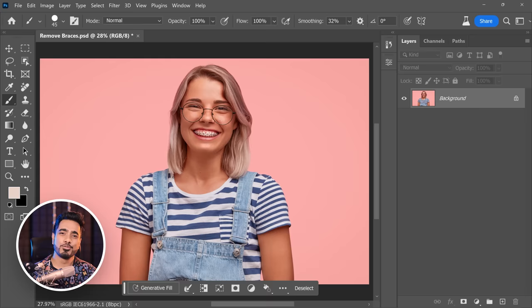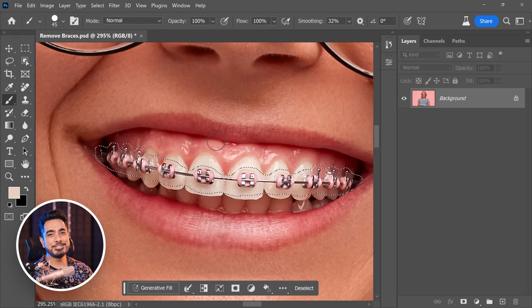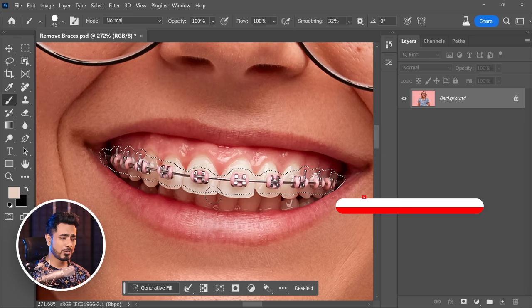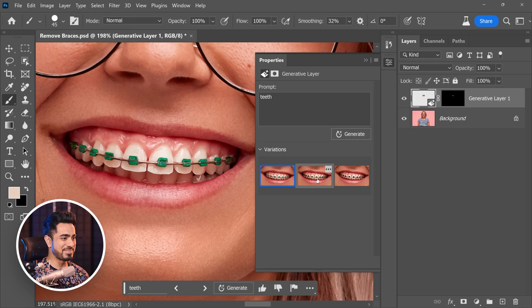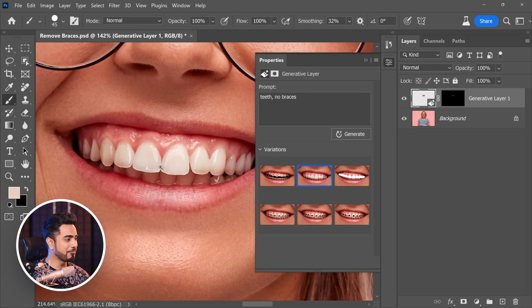We are removing braces today. This used to be a superbly hard thing to do — you had to take the brush, take a sample, and slowly paint. Generator Fill makes it easier as a starting point, but you do need the painting technique to fill up artifacts. Once you have a selection, type 'teeth' — the result is wonderful. Also try 'teeth, no braces' — the second option looks great, very Colgate. You can fix the little remaining areas, but this is amazing.